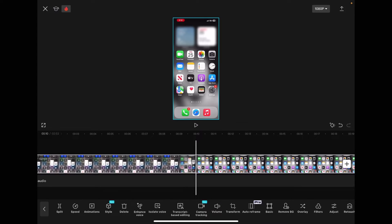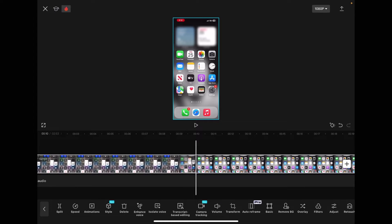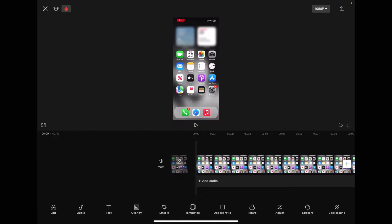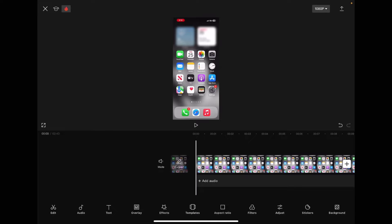Then select your clip, tap on split, select the footage to the left, and tap on the trash can to delete it. Your video will now start here.